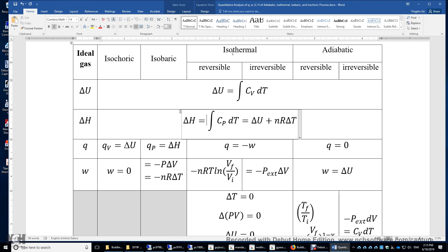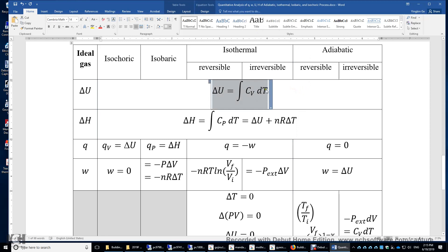There's no change in enthalpy either, because enthalpy equals U plus PV. If temperature is constant, U is constant, and PV equals NRT is also constant. Therefore, delta H and delta U are both zero. You can also use the equations: delta U is zero if delta T is zero; delta H is zero if the temperature change is zero.